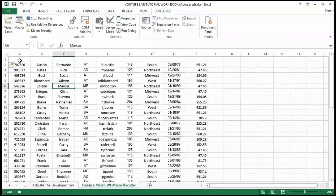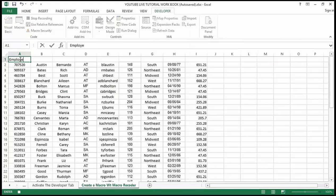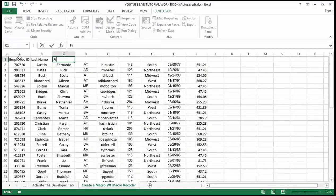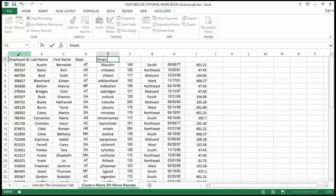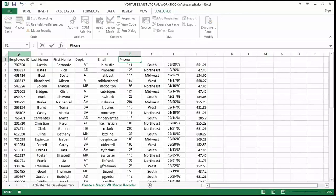Now I'm going to insert the headers. I'll type: Employee ID, Last Name, First Name, Departments, Email, Phone Extension.